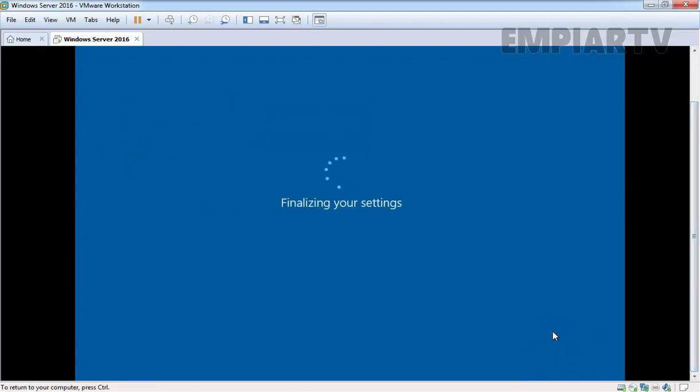It will finalize your settings and this will also take some time to complete. Once finalizing settings completes, you will see the controller delete screen.